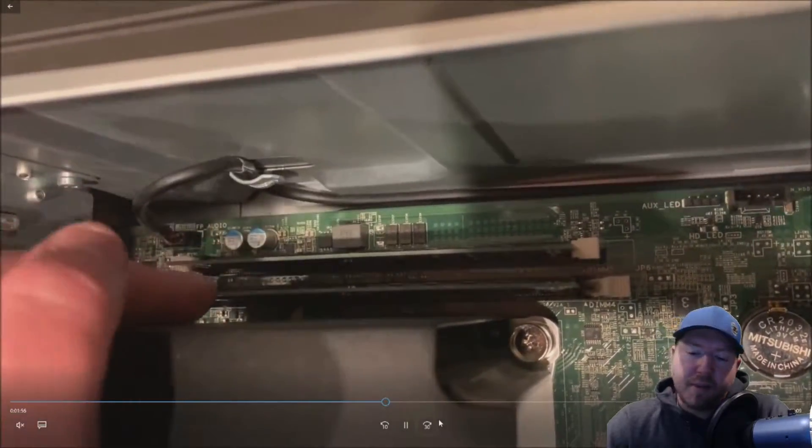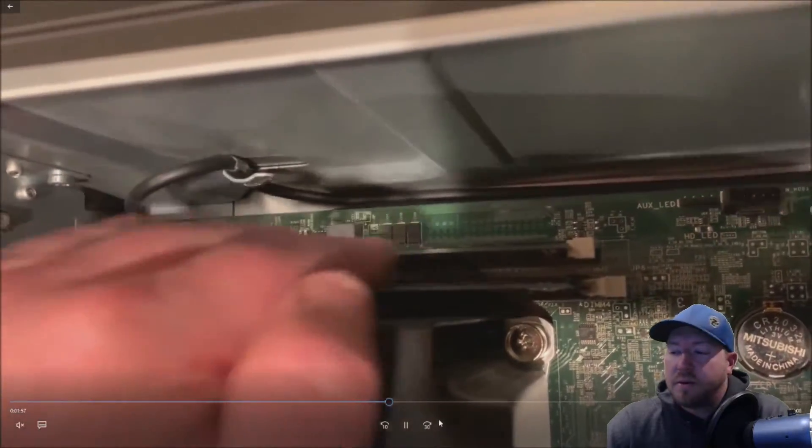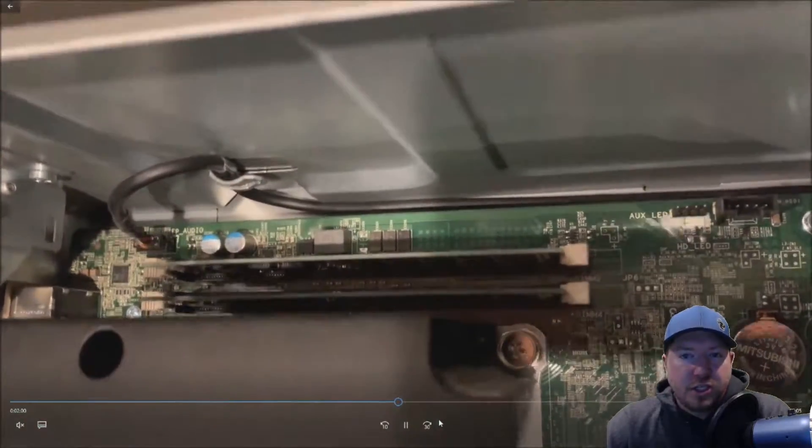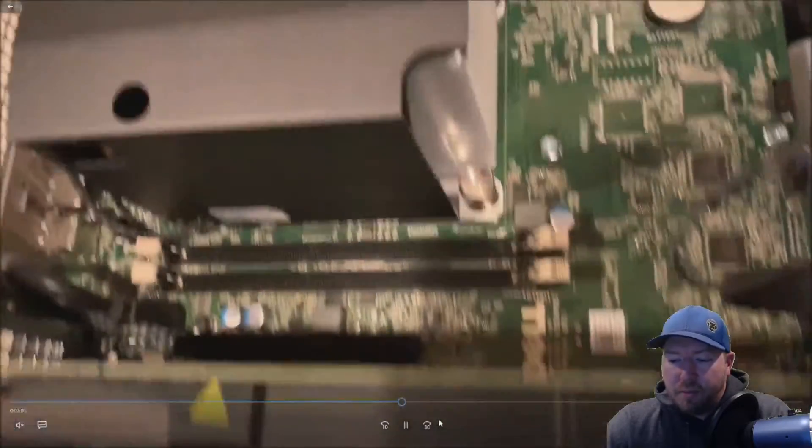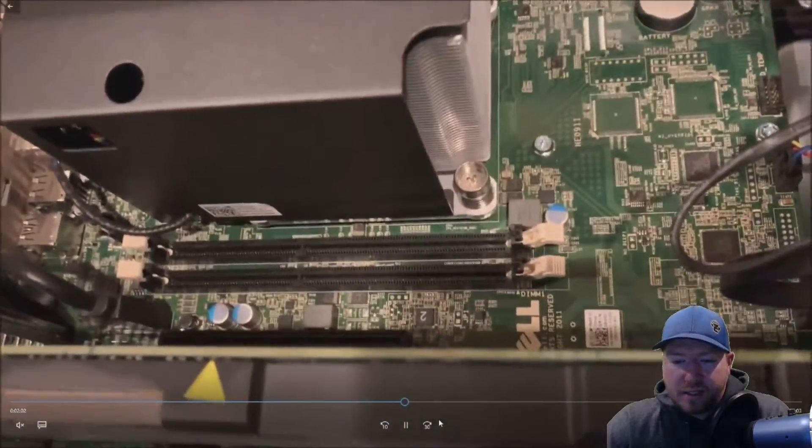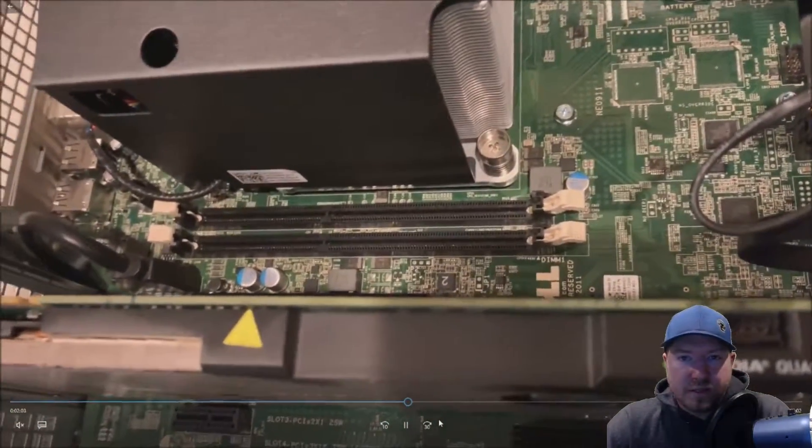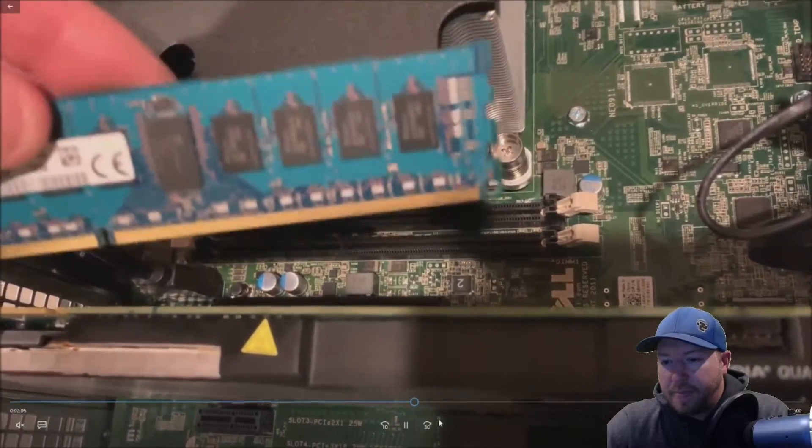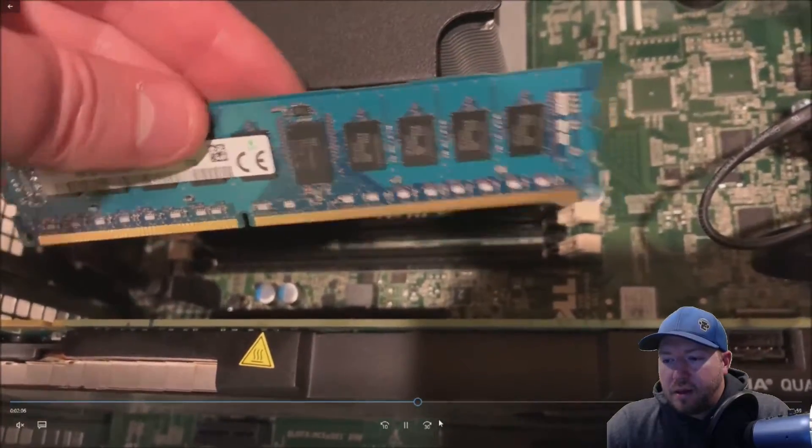Or you might not get video. So you just shim them in. You don't push them down the middle because it typically won't click.